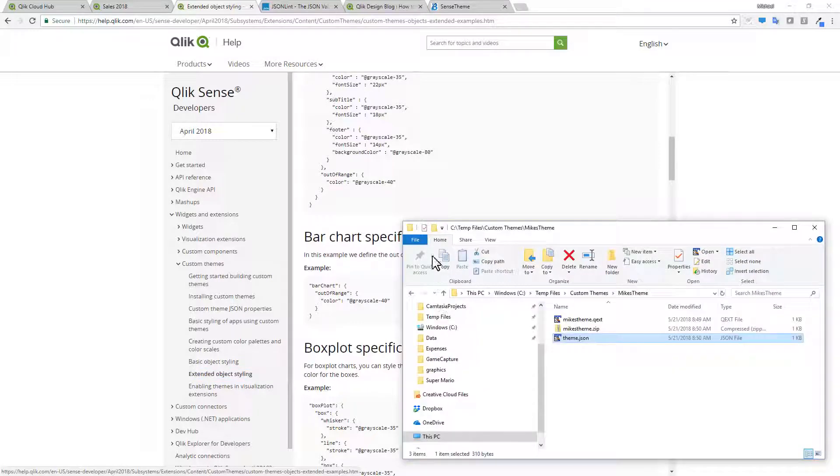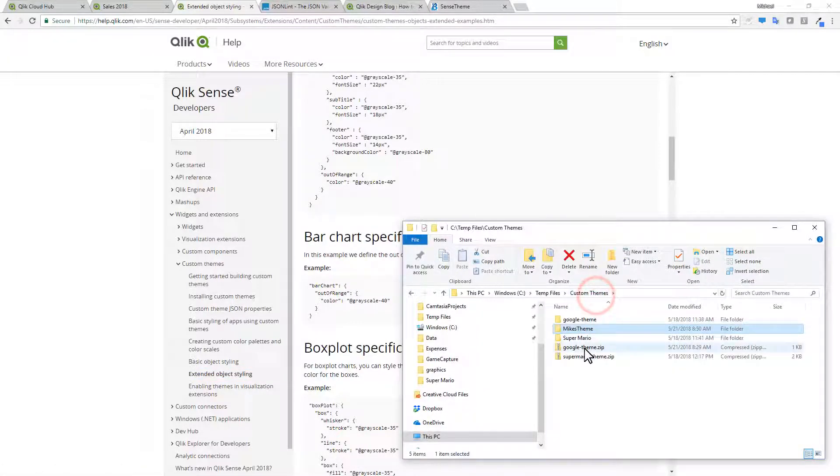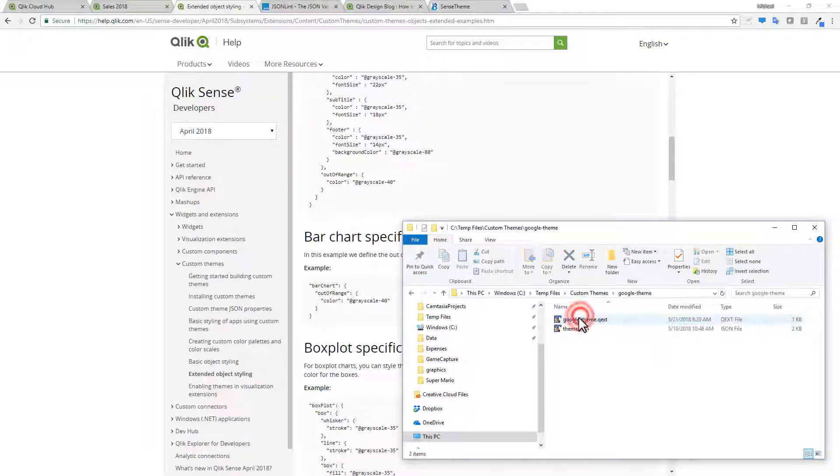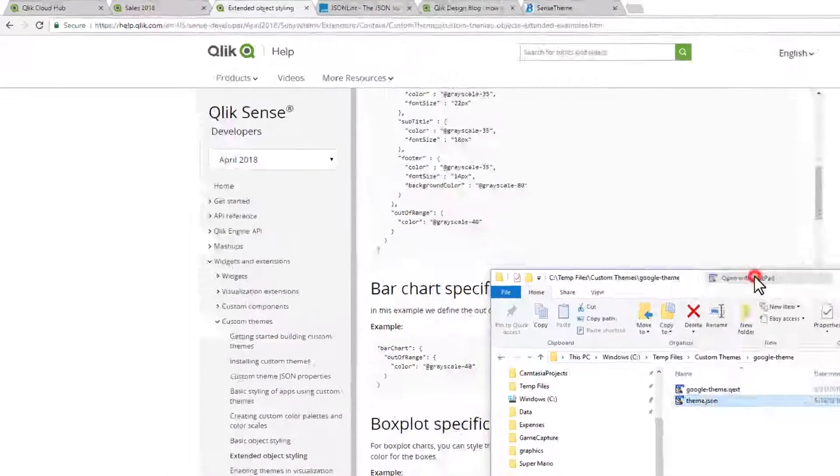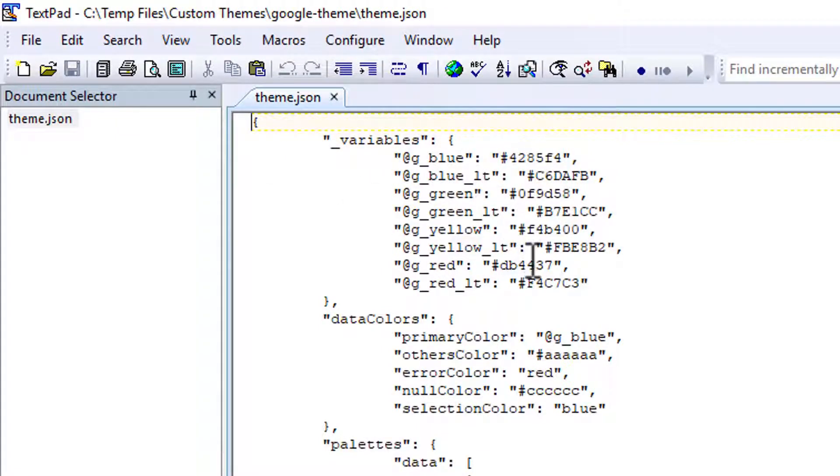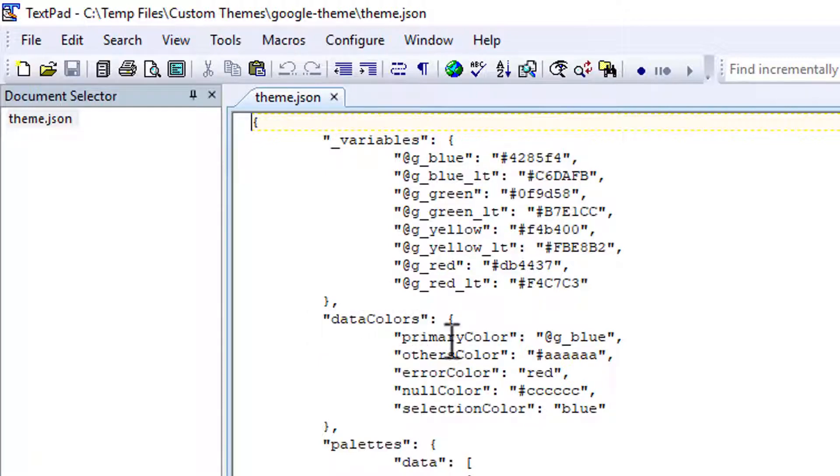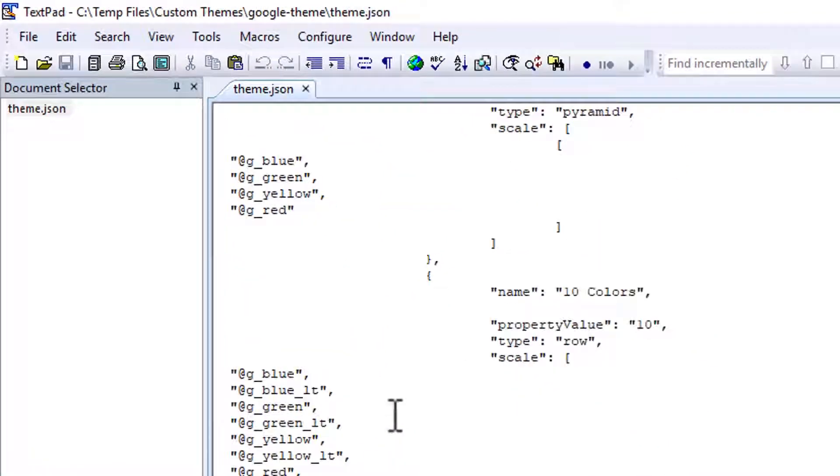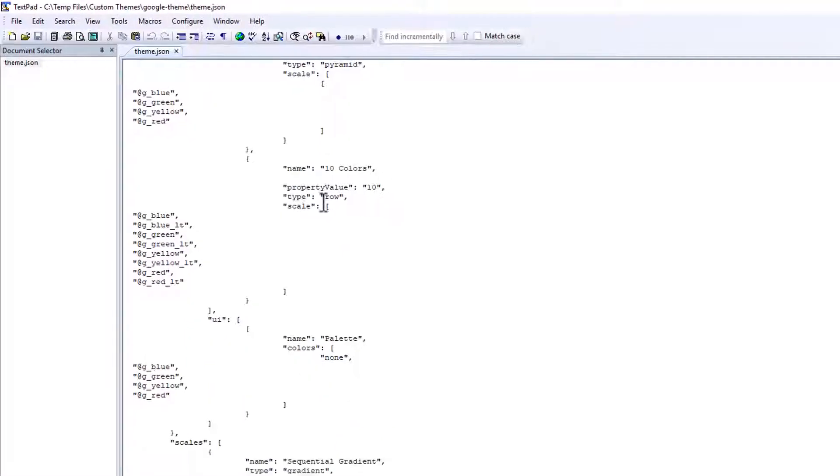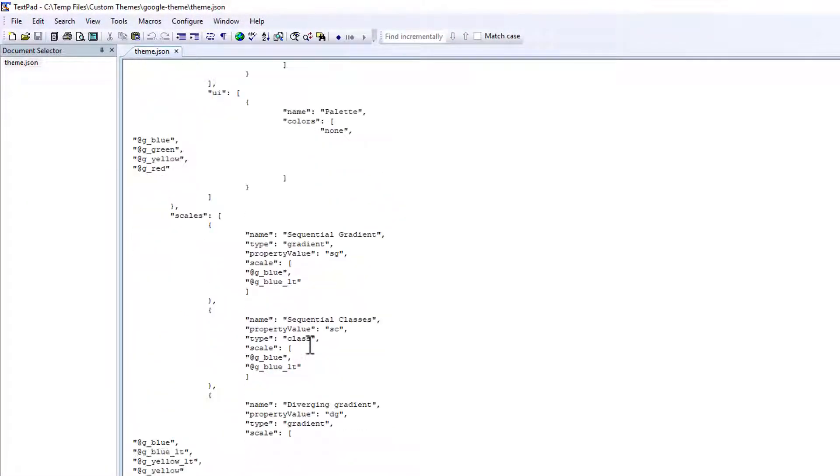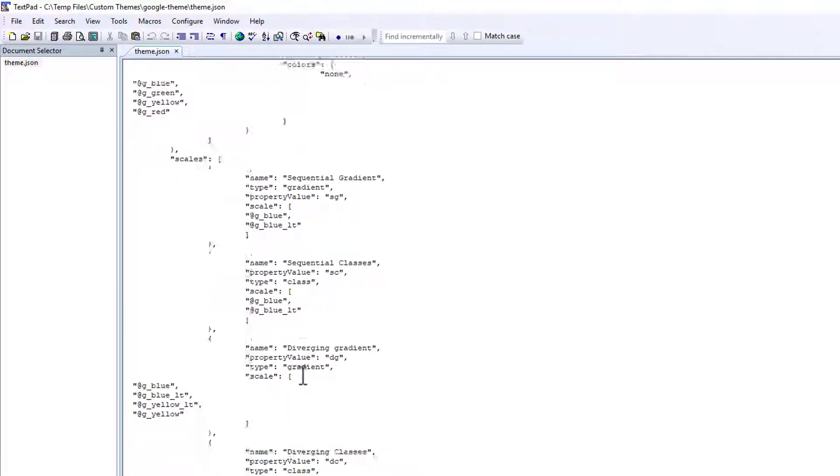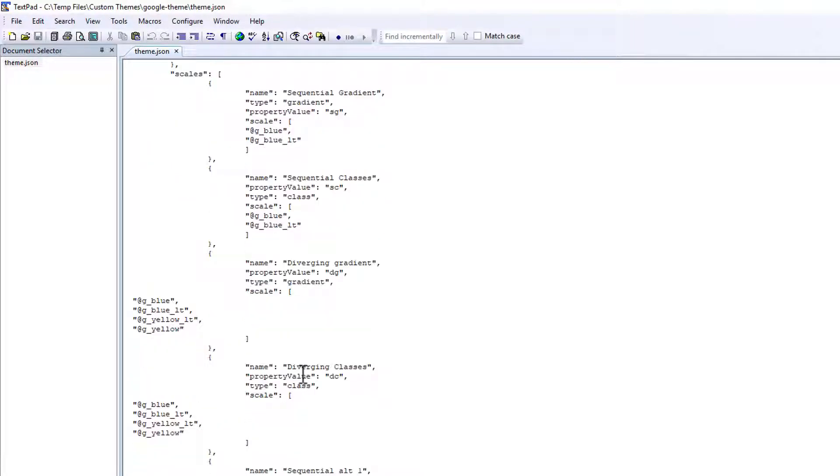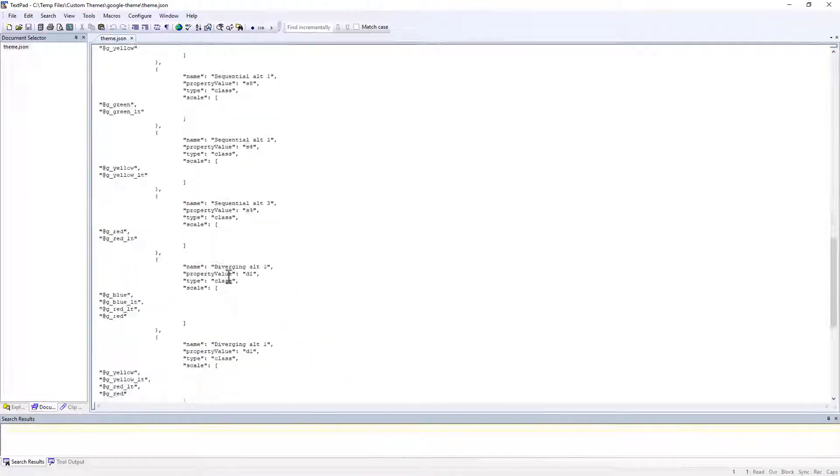Just to show you what the Google theme looks like. You can see their variable set for the various Google colors. And then there's different sections here. That define data colors. Palettes. The different types of palettes that are available. Gradients. Sequential classes. Divergent gradients. Divergent classes. Etc.